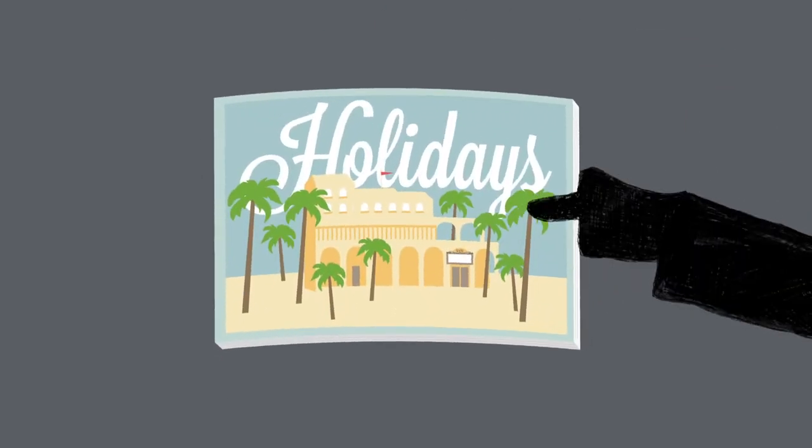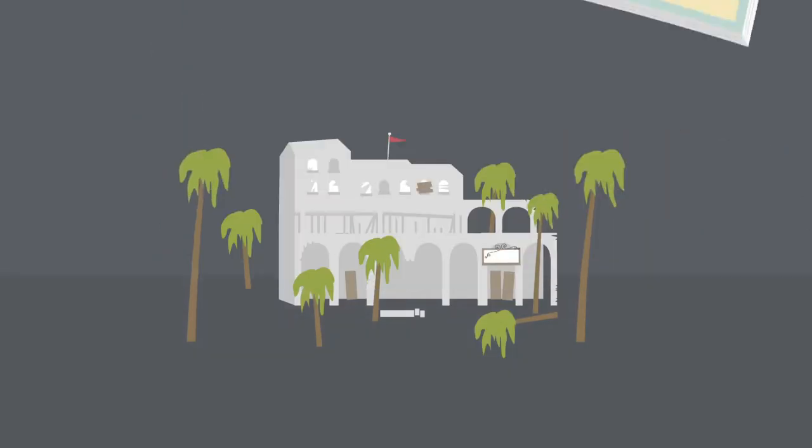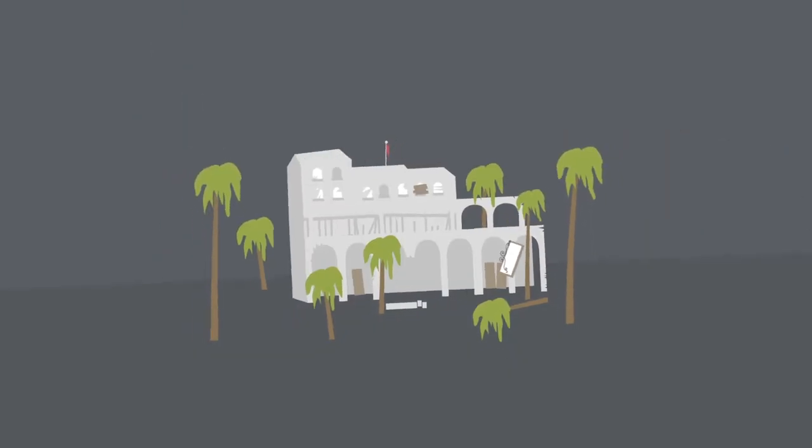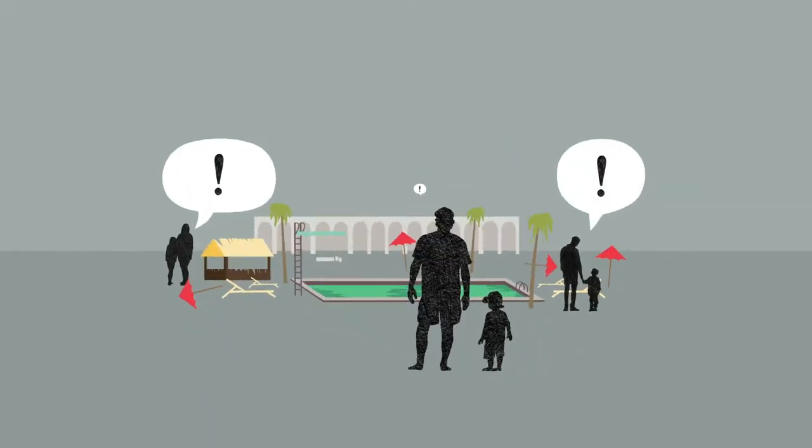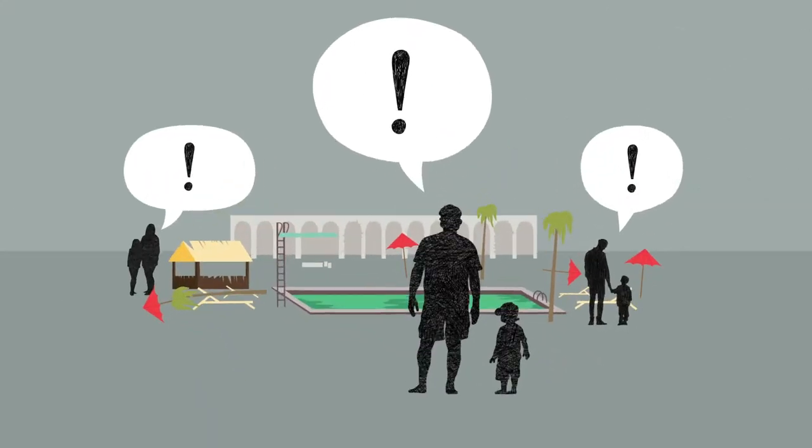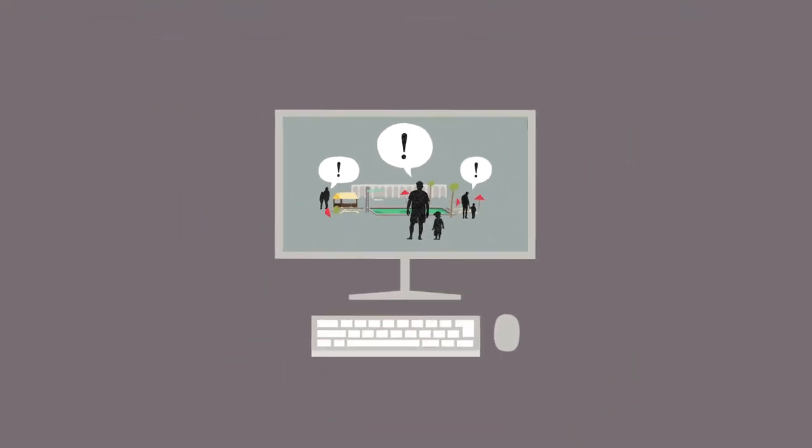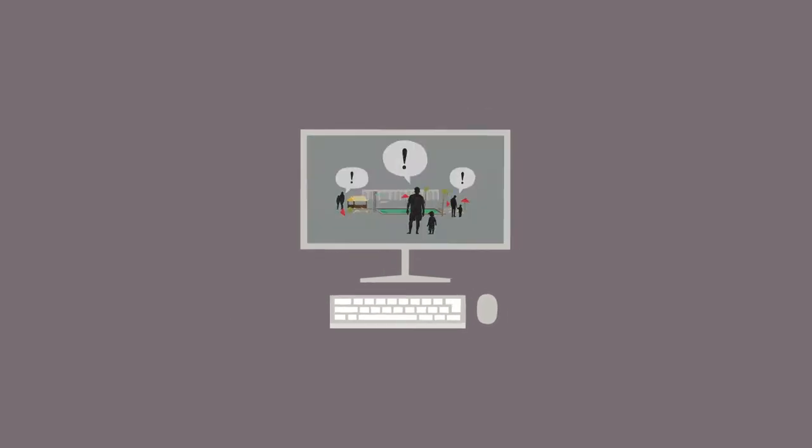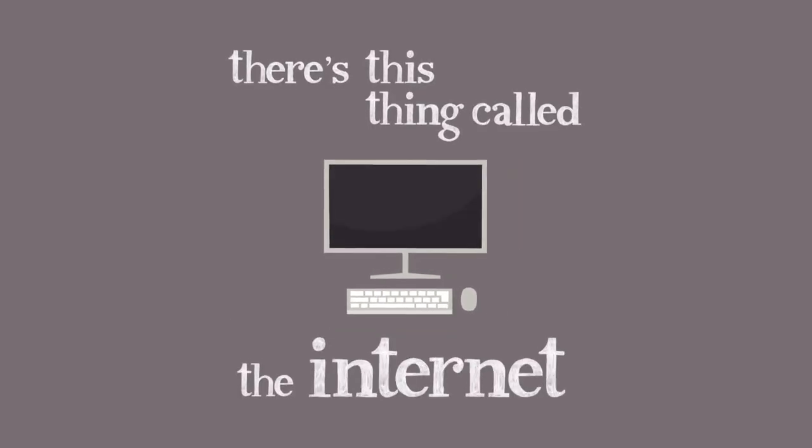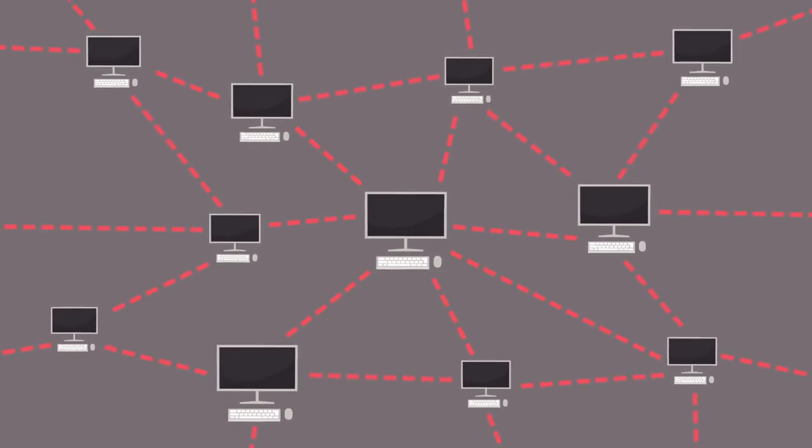The initial inspiration for Mumsnet was a disastrous family holiday. All the parents at this resort were bemoaning their choice, and at that point I thought, wouldn't it have been nice to find out about it before we left? There's this thing called the internet where people can swap ideas, so maybe that's an idea for a website.